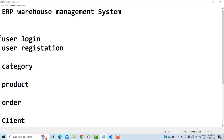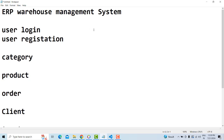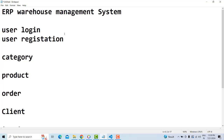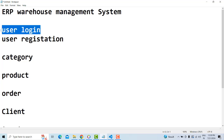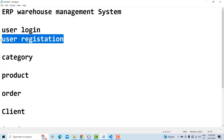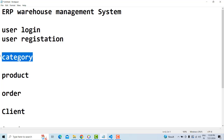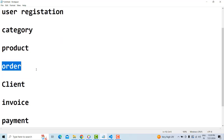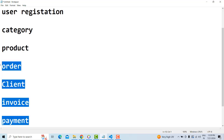Before we dive into the project, you need to understand what entities we have to work with. We don't need to create the UI/UX design, as it takes too much time. We have to implement the functionality: user login, registration, and categories. A category can be something like TV — one category has many products. We also need to associate orders, clients, invoices, and payments.